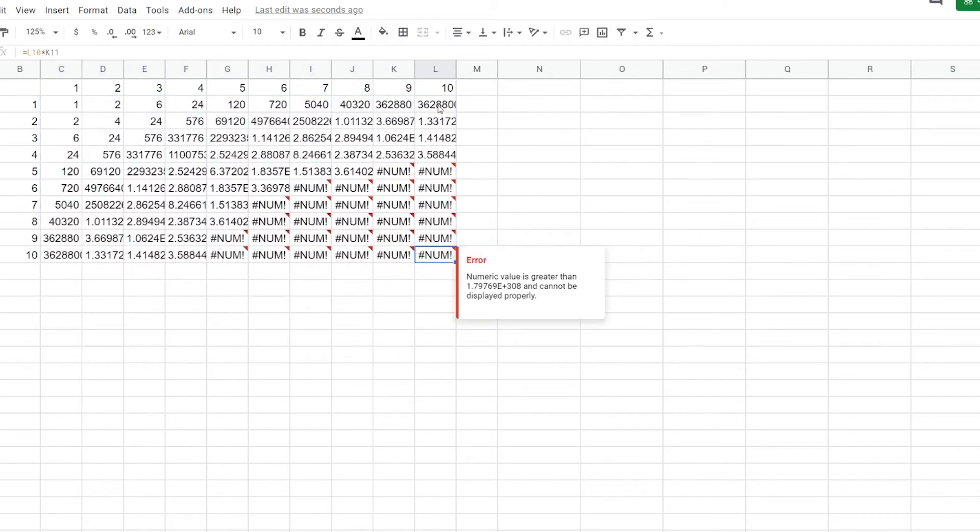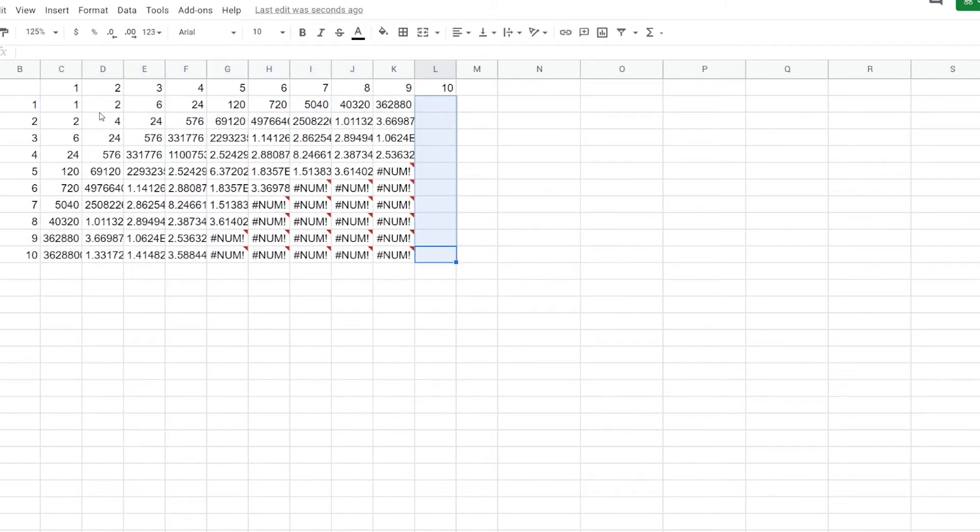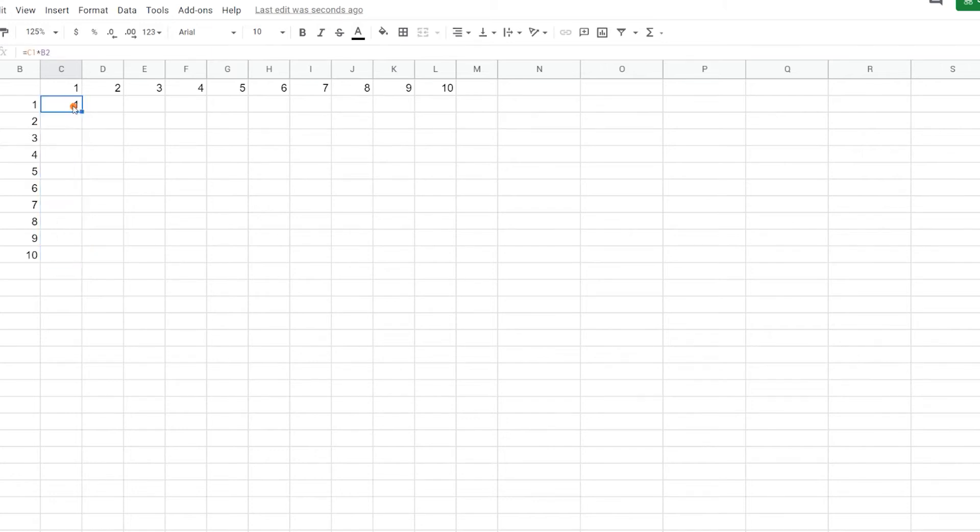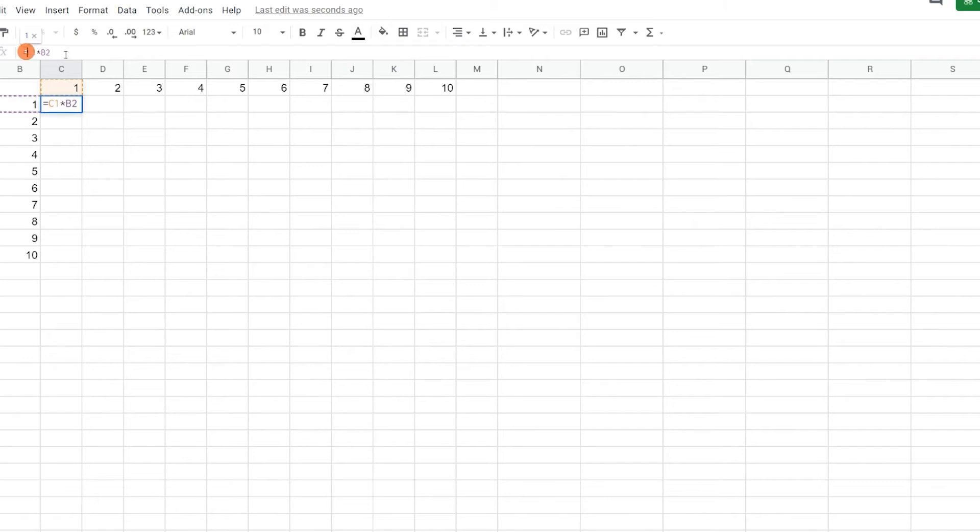So how do we solve this? Let's go ahead and get rid of this. Let's go back to here and figure out what we need to do. So what we need to do in this case is we want to lock it to this C1 when we drag it down. What we can do, we need to lock it into this. Actually, we need to lock it to the first cell.